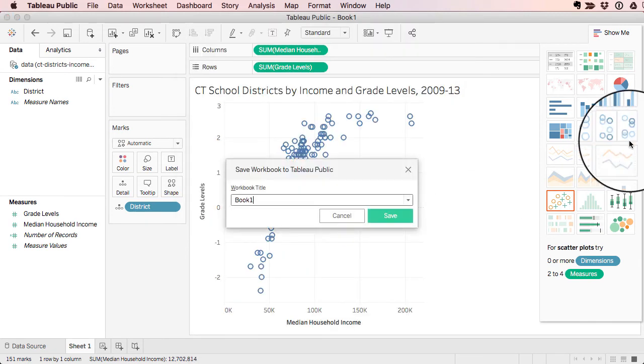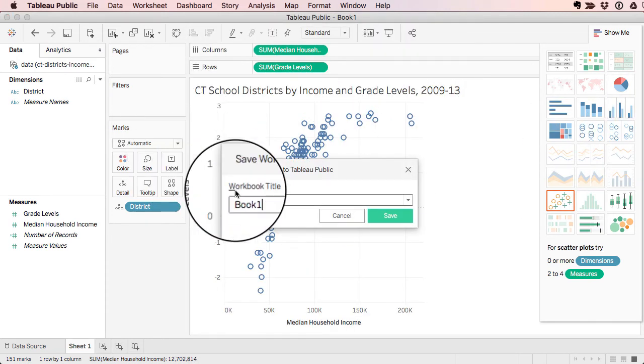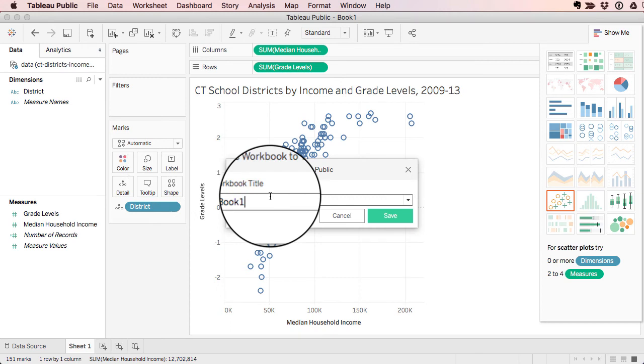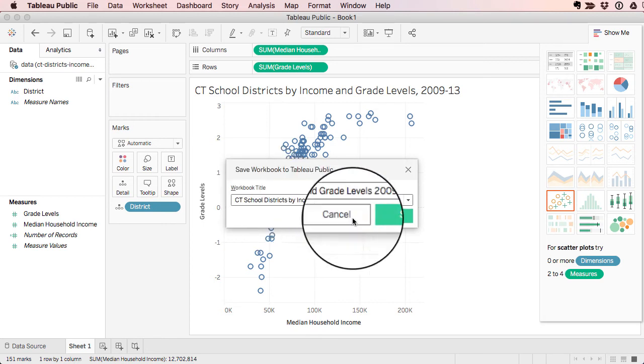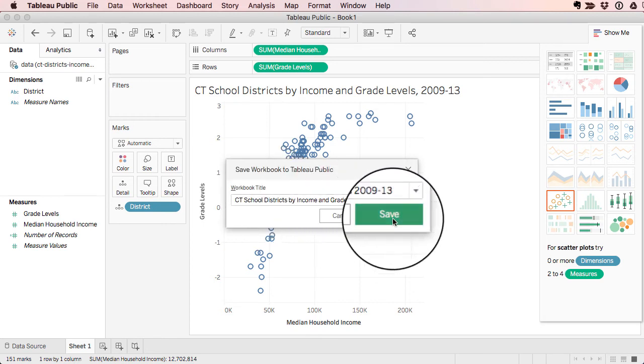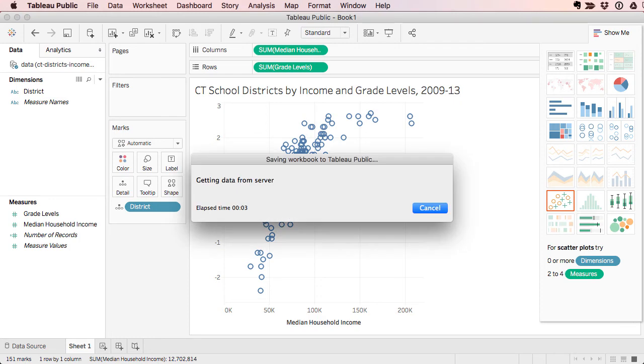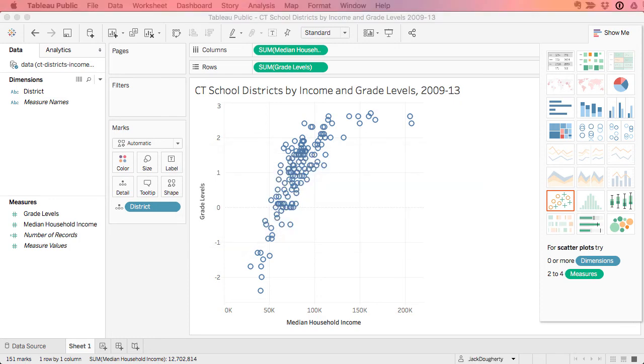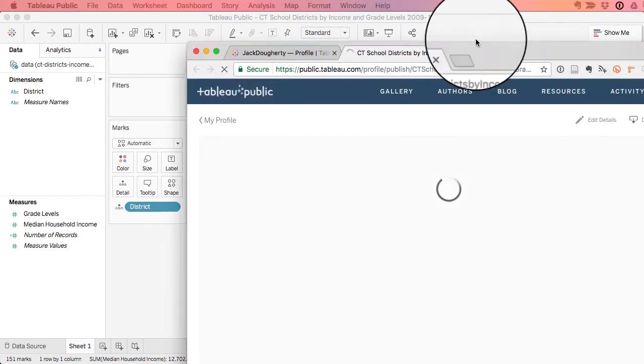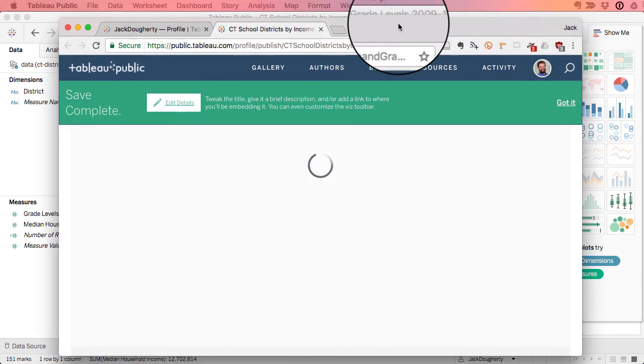So first, it wants to know what title I'm going to give this, so the default. I'm going to change that to the school district's title so I know what my workbook is named. Hit save on that. And this is going to open up my web browser. So let's drag that into our view here. It's sending it over to the Tableau Public server. And here's my web browser.